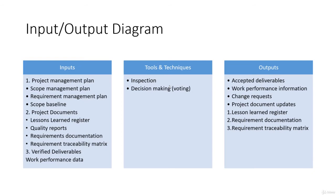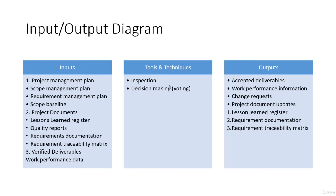And then, of course, we have the verified deliverables and work performance data. Tools and techniques are inspection, because we need to see and inspect the deliverables, and then decision making, usually voting. The outputs are accepted deliverables, work performance information, change requests, project document updates like lessons learned register, requirement documentation, and requirement traceability matrix.